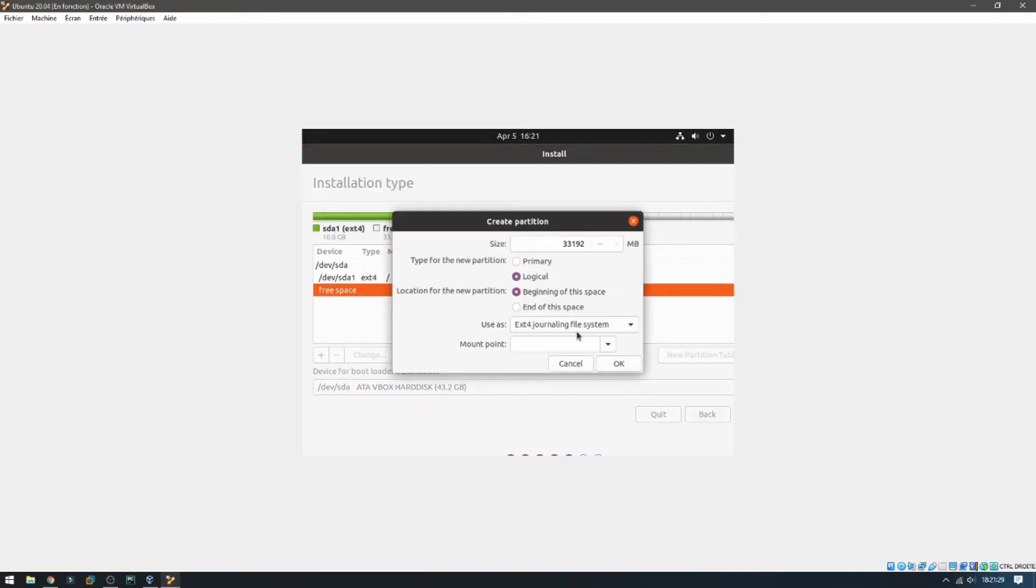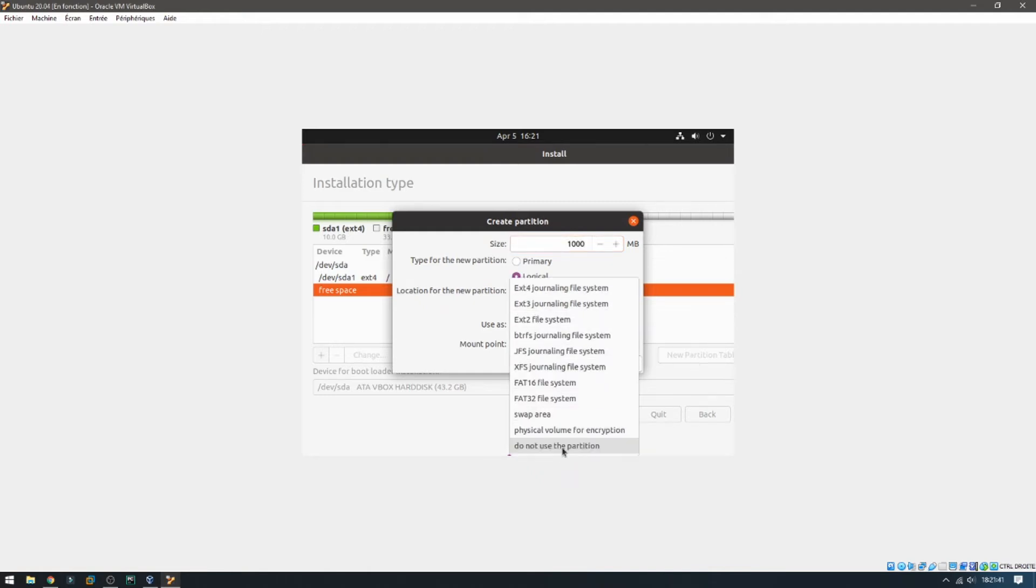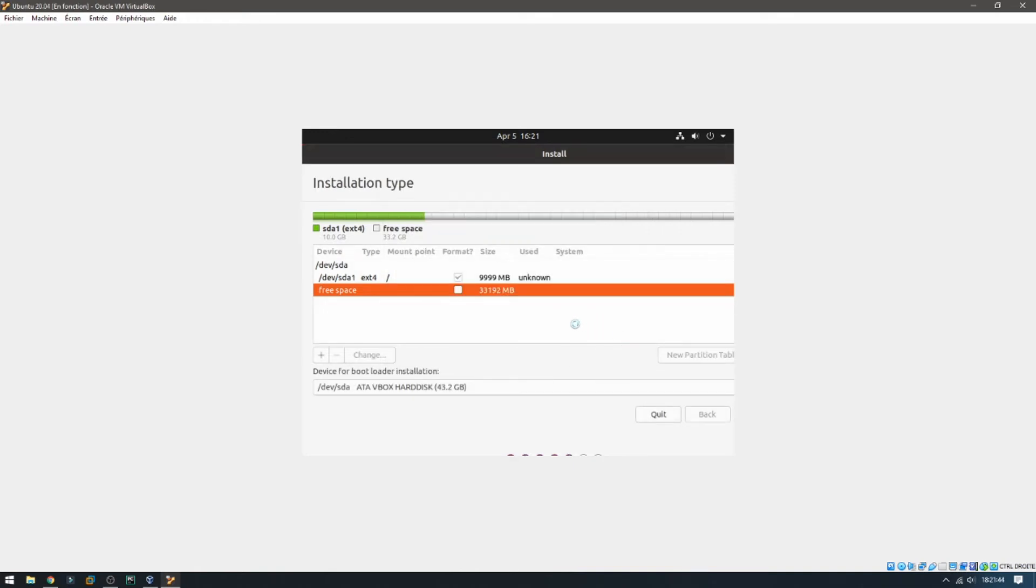Now I'm going to make the swap area. It will be double the RAM. I have given 5 gigabytes, so the double will be 10. This is for swap area. Okay, sorry, I had to give 1 gigabyte.